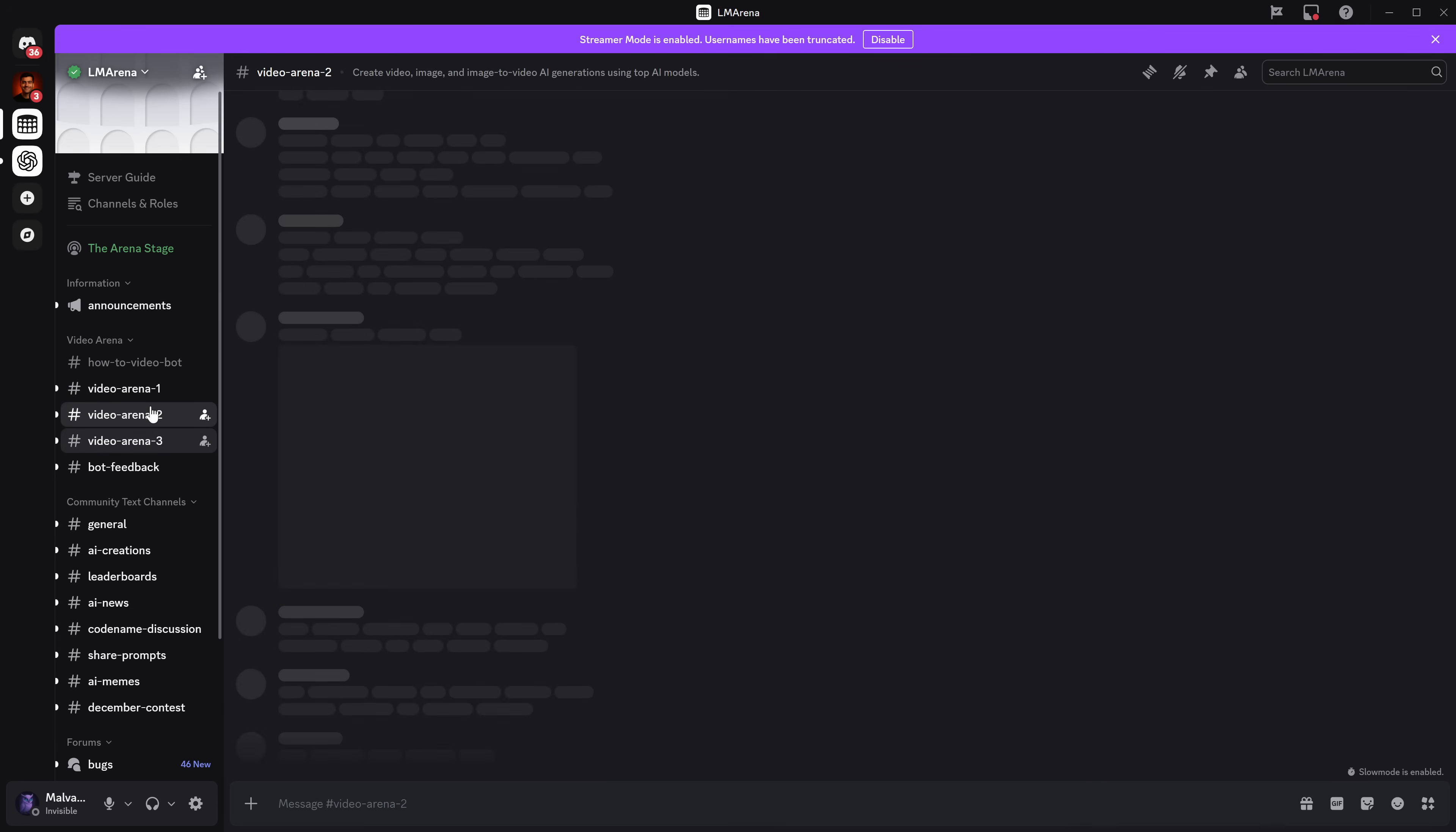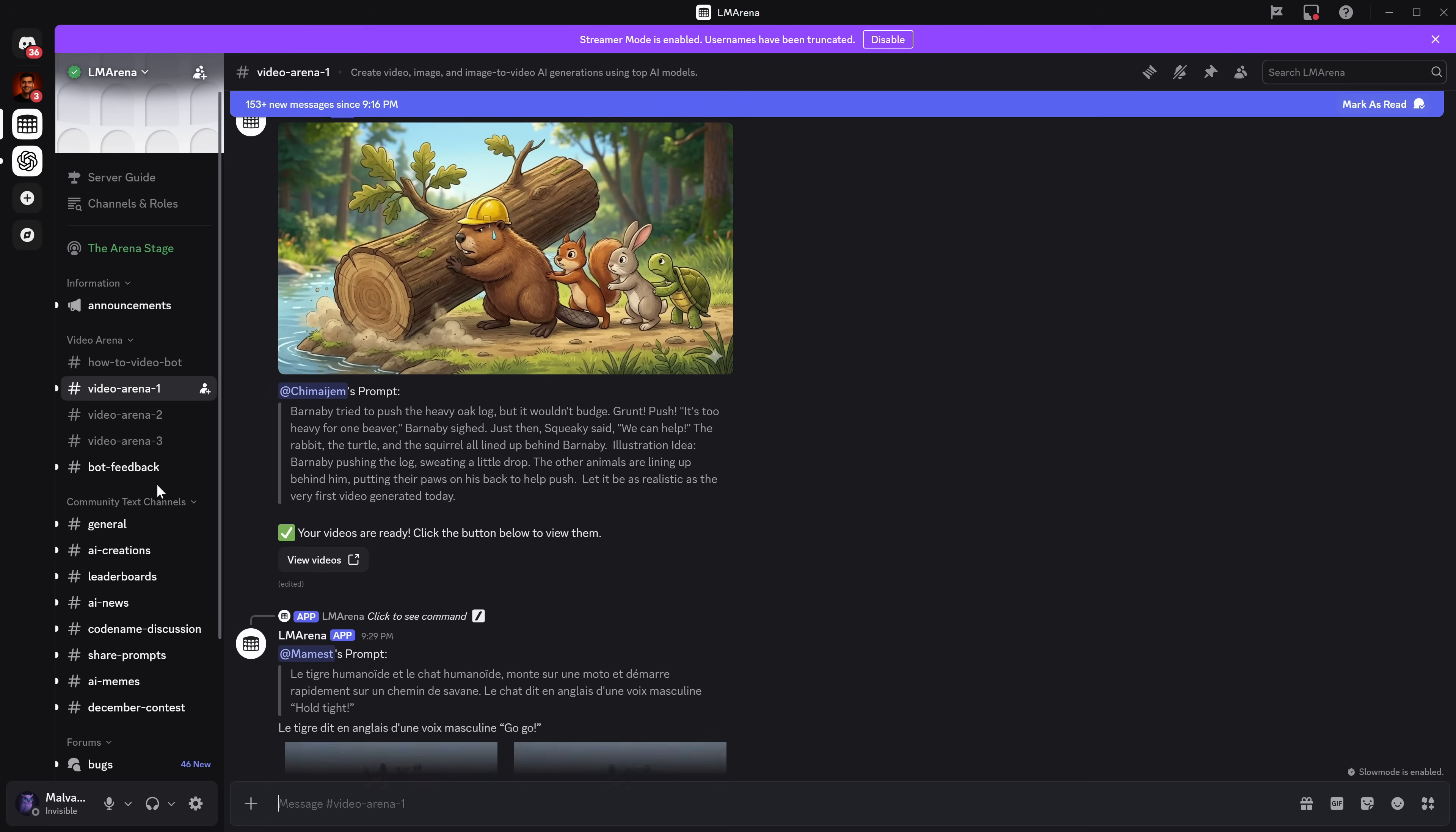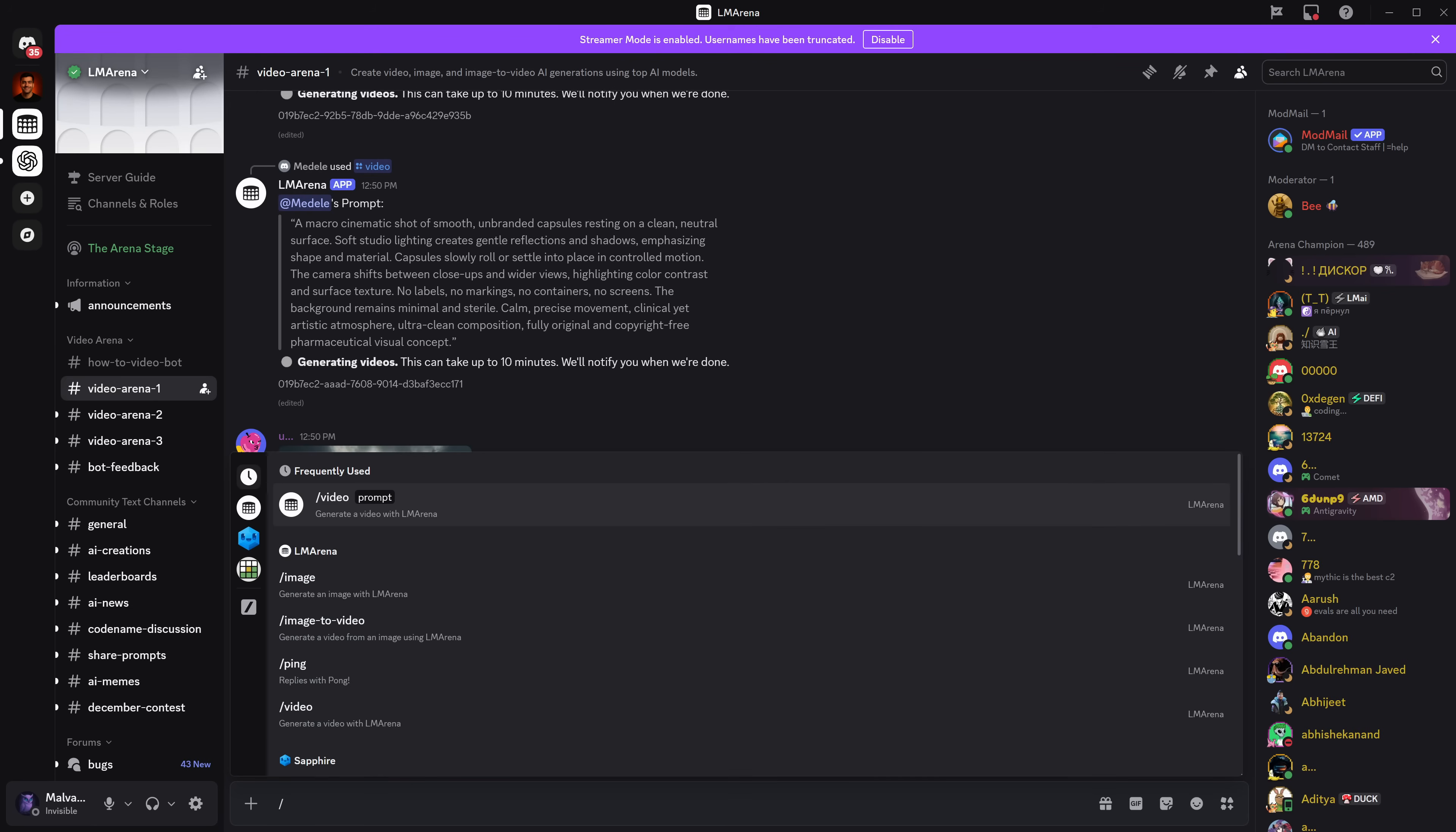Just go to Video Arena. As you can see, there are several channels. Choose the one you like the most, and you'll see that people are constantly generating high-quality videos. So you can join them by creating your own videos, or download the videos that the community creates. If you want to create your own videos, it's very simple. In the text channel, type slash, and you'll see different options appear.